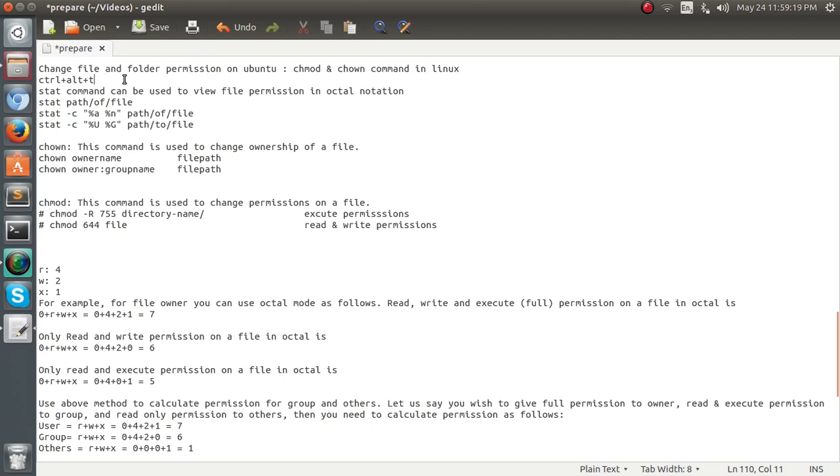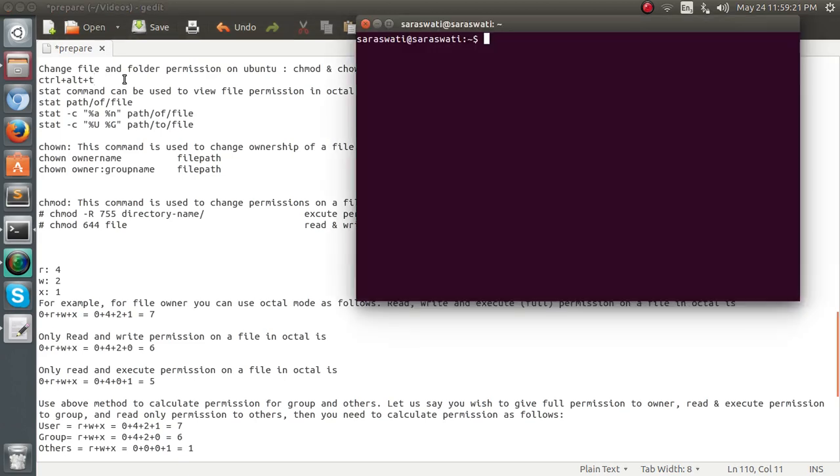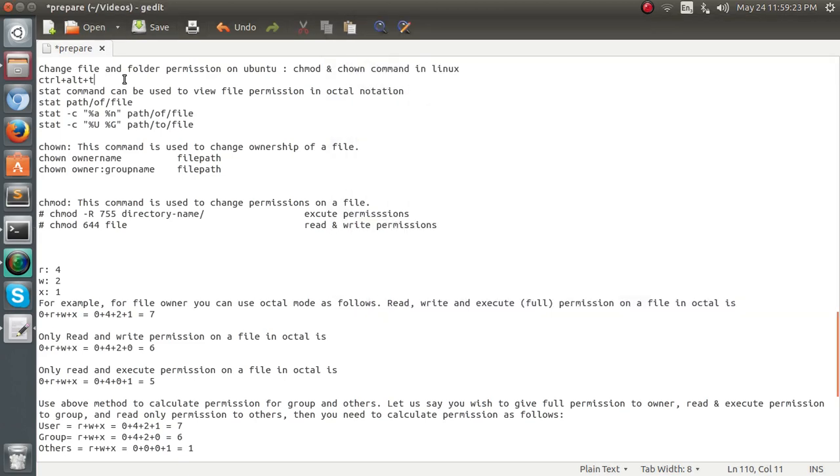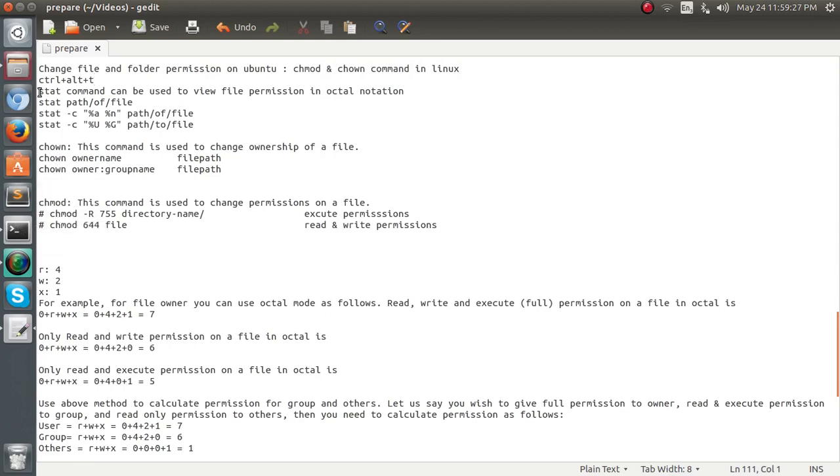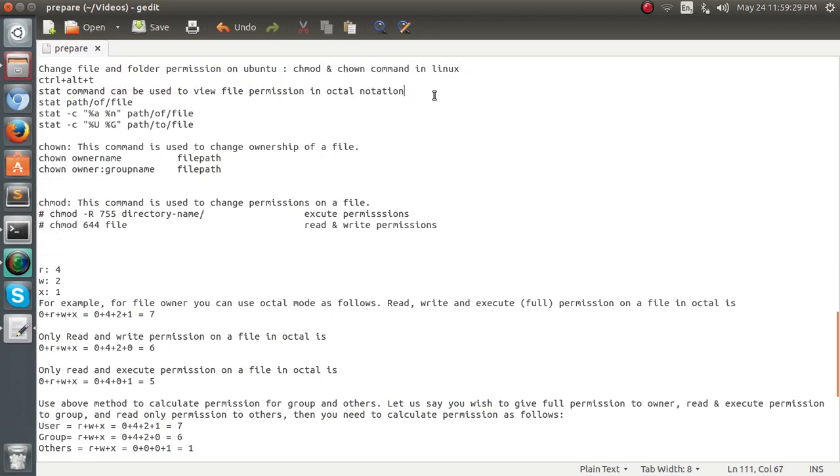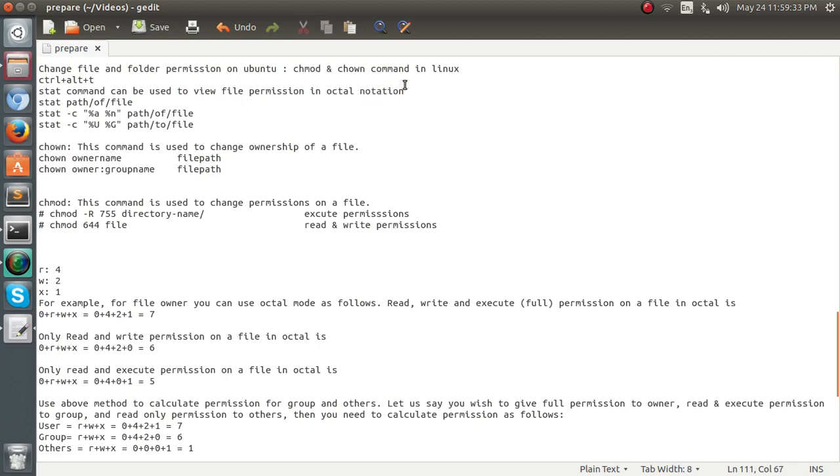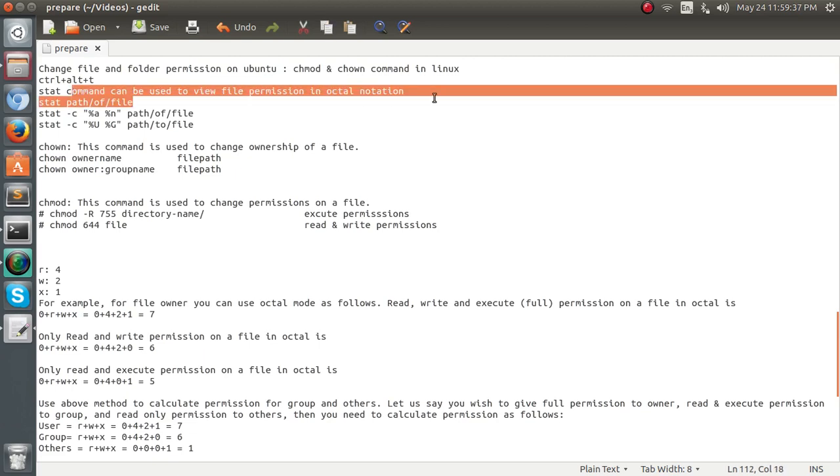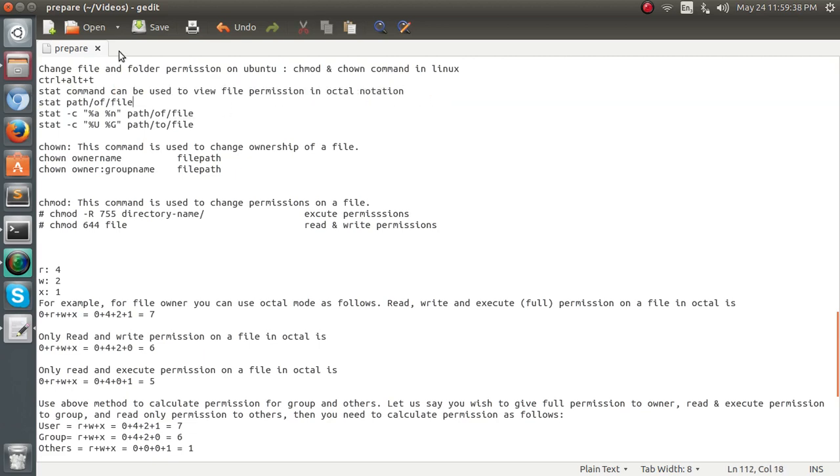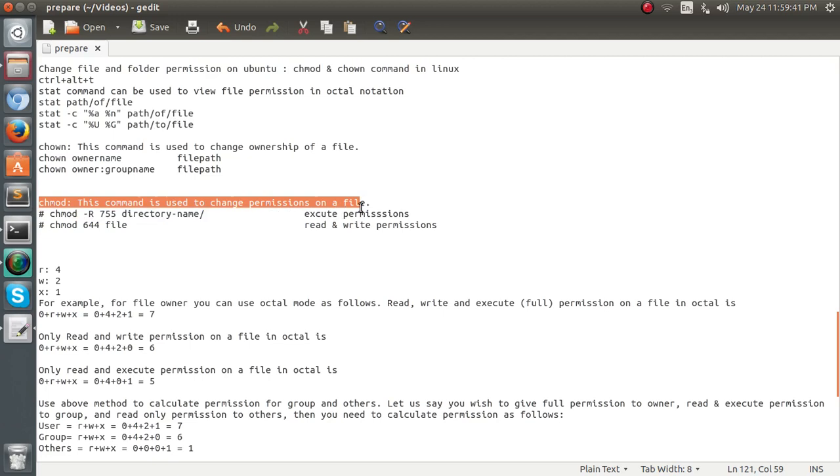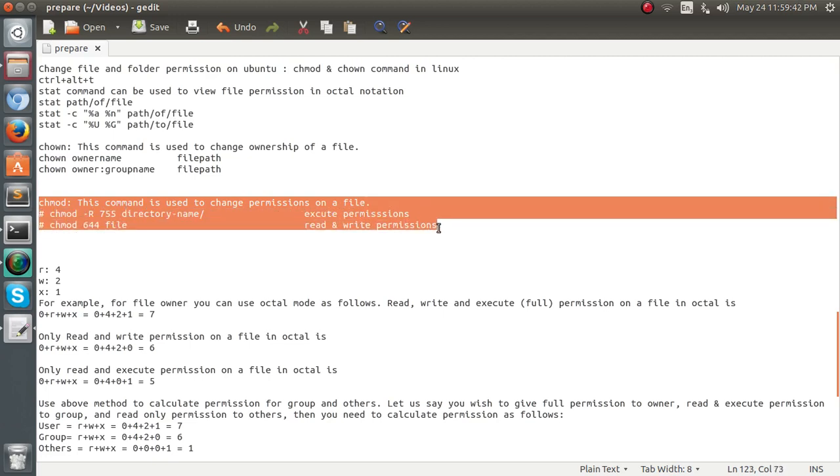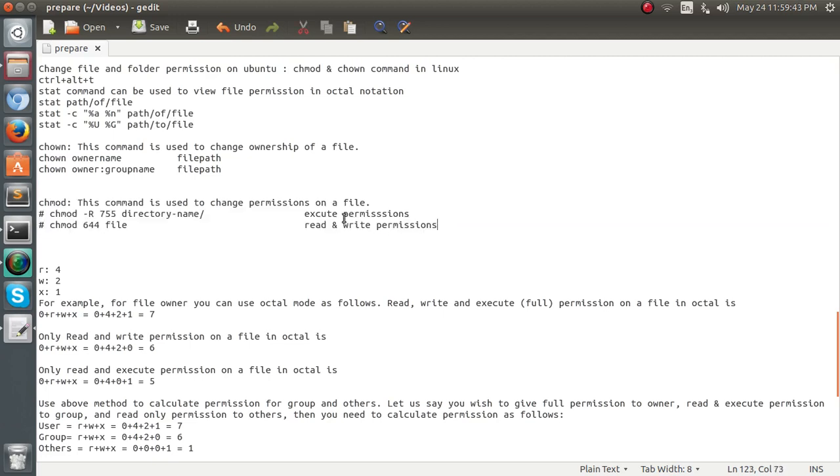It is Ctrl+Alt+T. As I press it, the terminal is opened. Then there is one command called stat command that is for viewing the permission in the octal notation. I will show you all the permissions by using stat command. And then we will be using the chmod command for read and execute permissions.